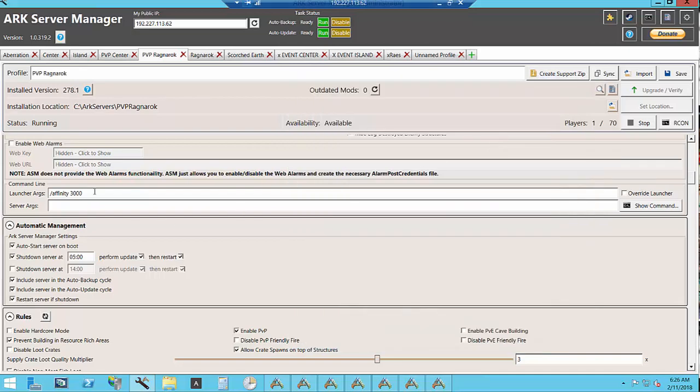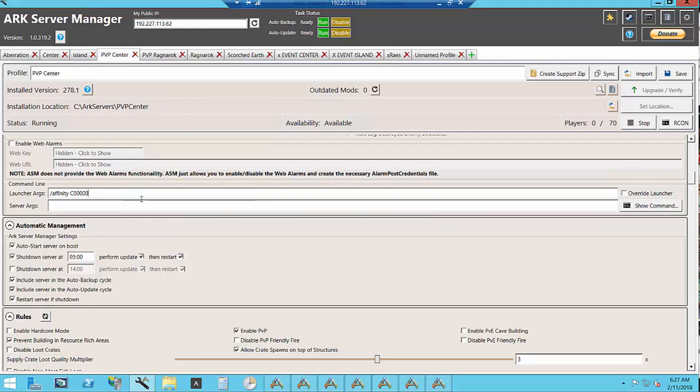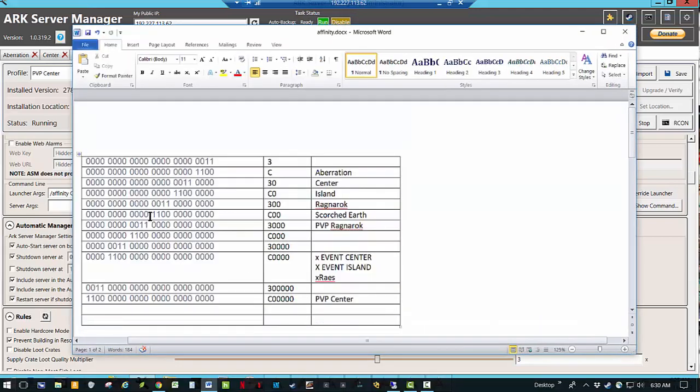Once you set this up here in the launcher args like this one, affinity here, you can see that each map has its own affinity set. Now what we do is we take those 4, 8, 12, 16, 20.